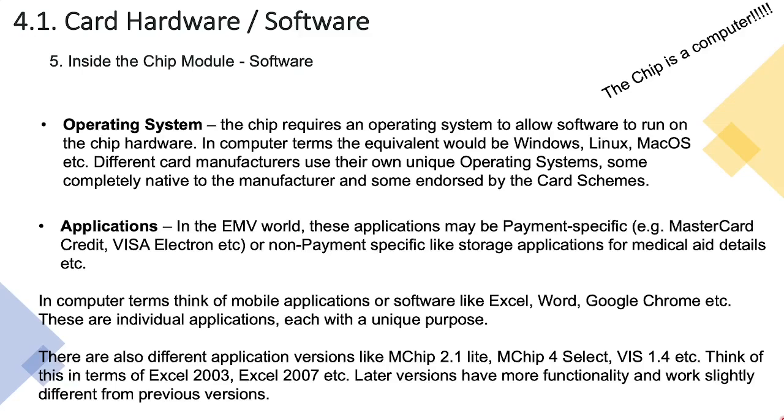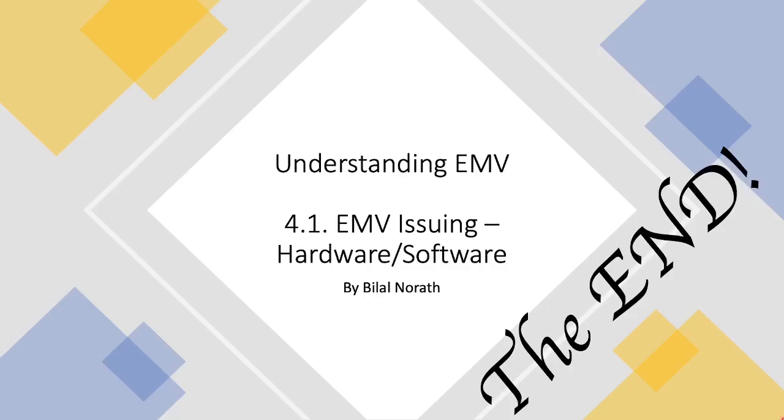So this in a nutshell is the video that covers what are the hardware and software components that go into an EMV card. Thank you for watching the video and I look forward to catching up with you guys in my next one.